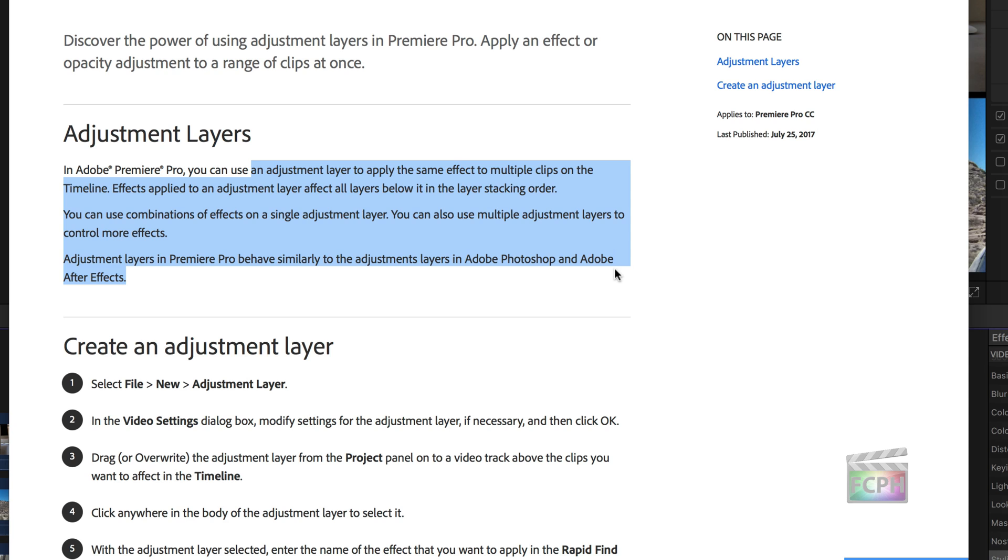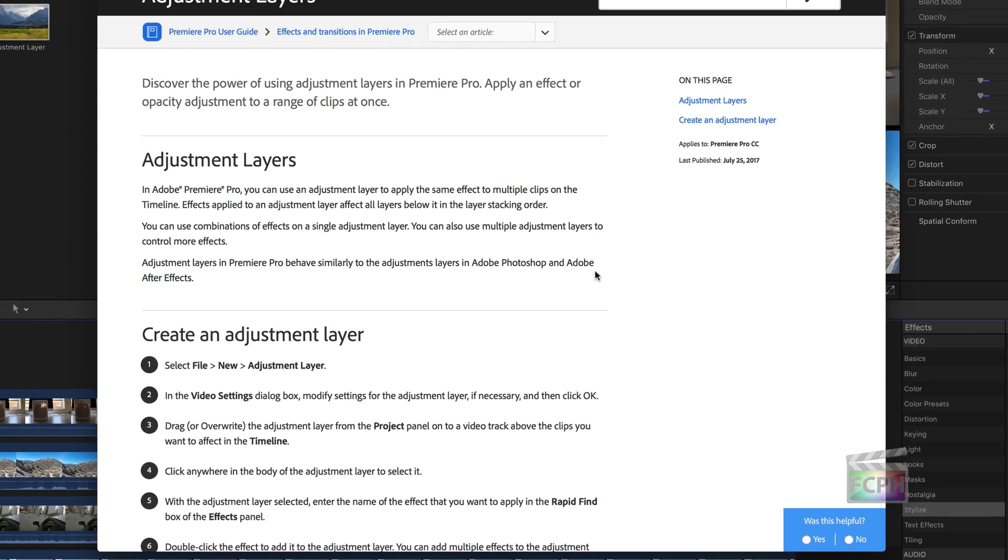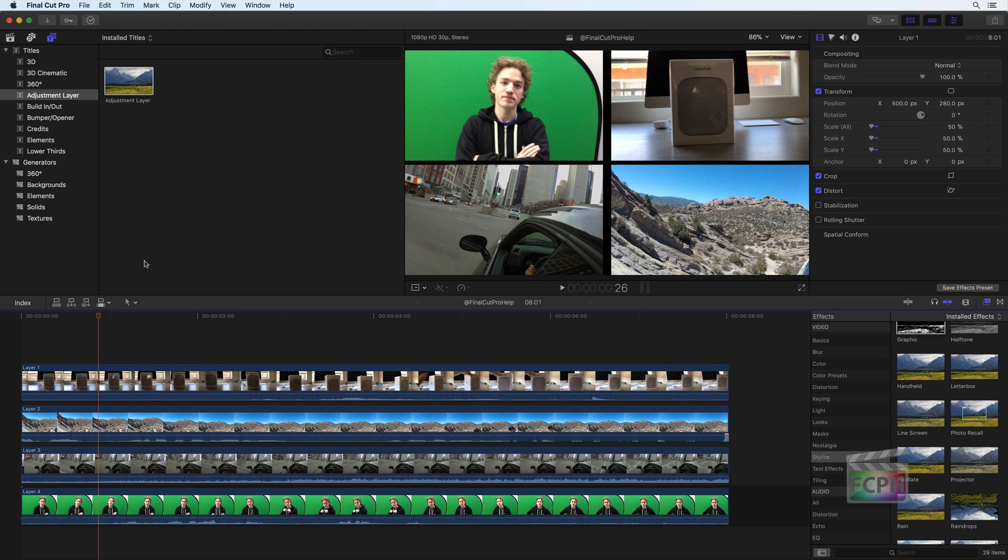Before I show you how to create the adjustment layer template, let's see it in action. This project includes 4 layers of video, each has been resized and moved to the corners.